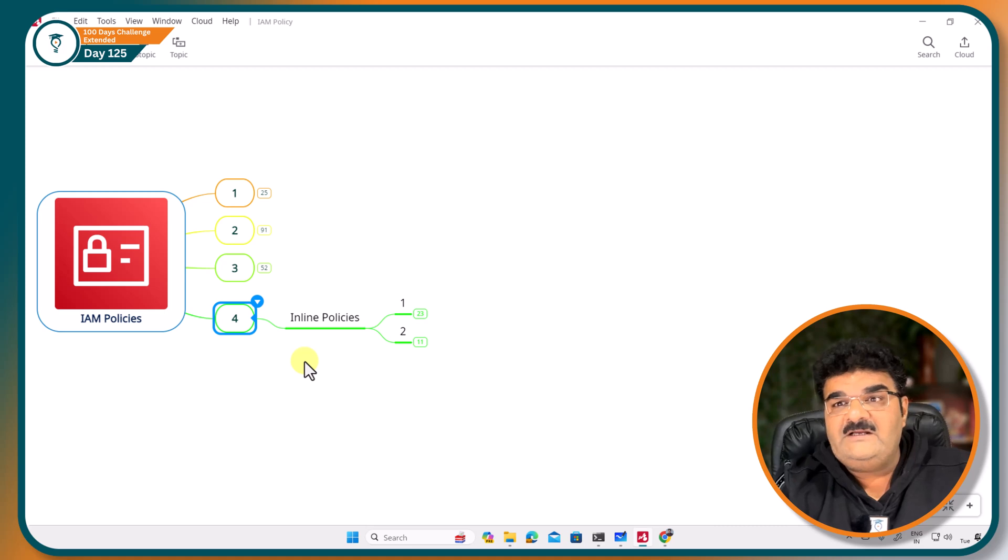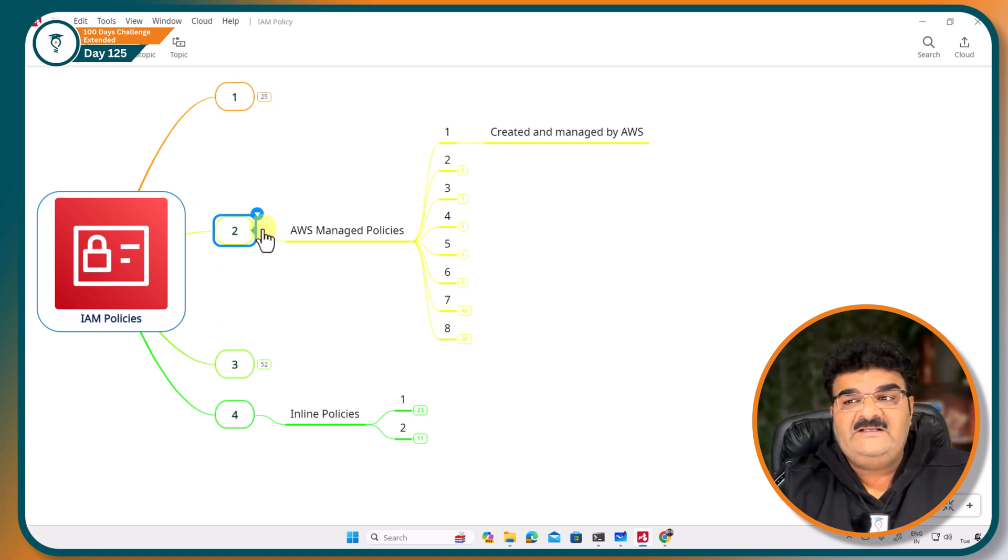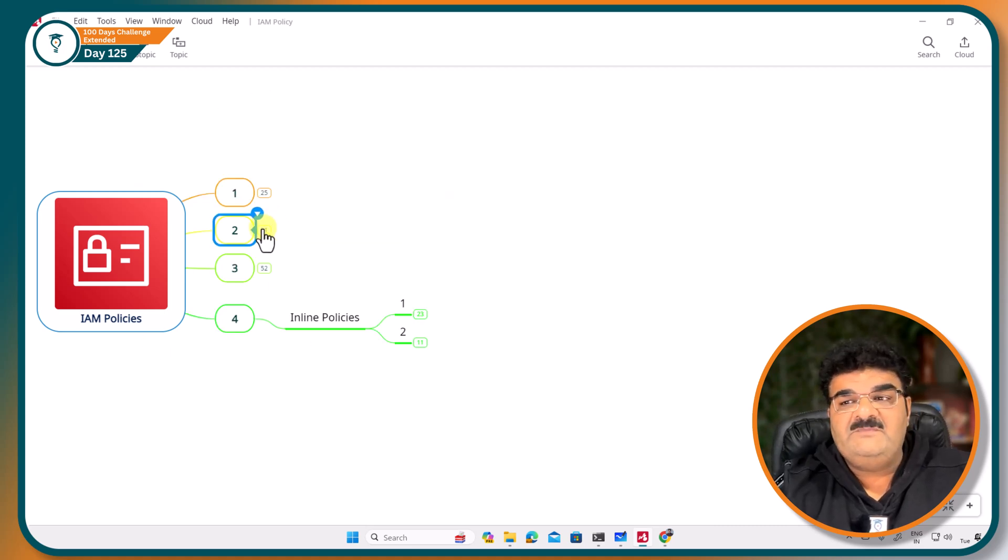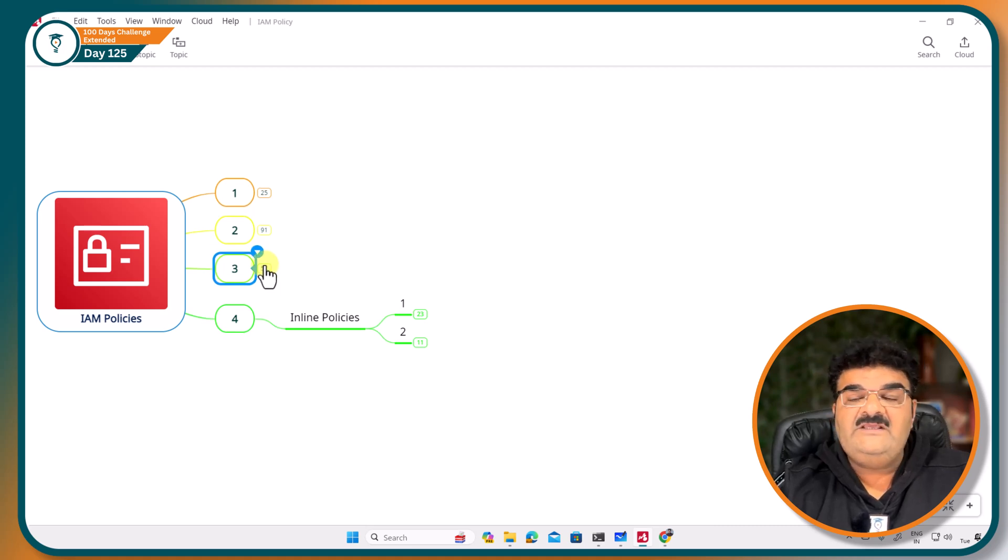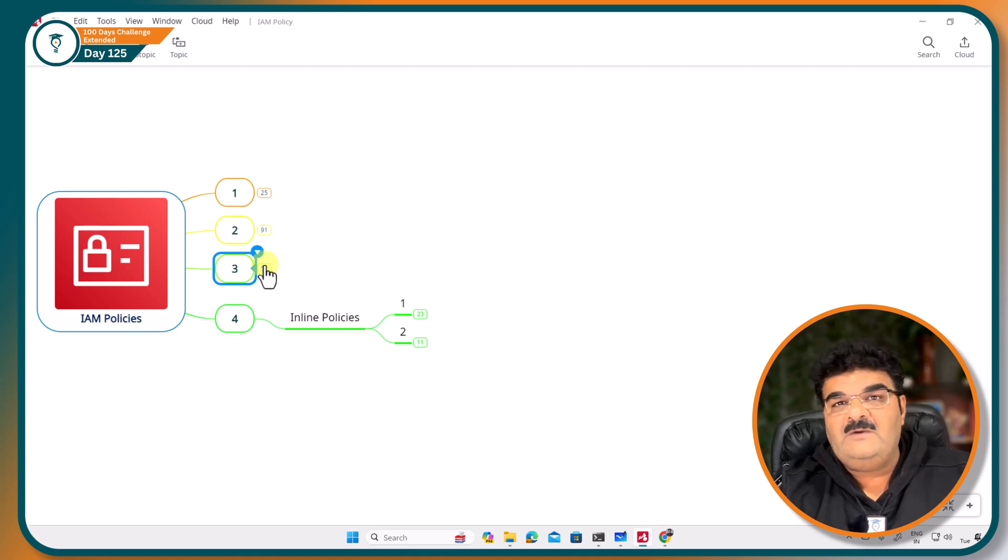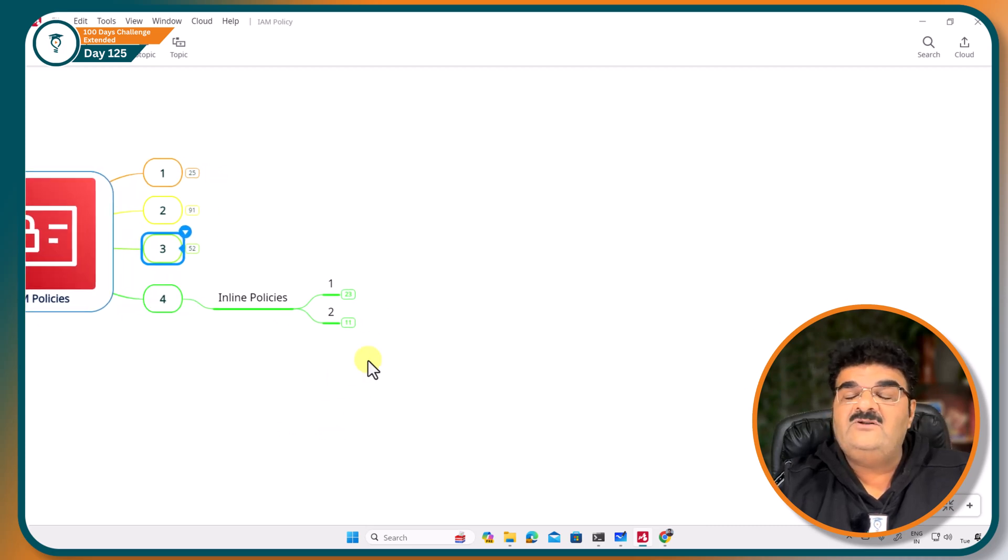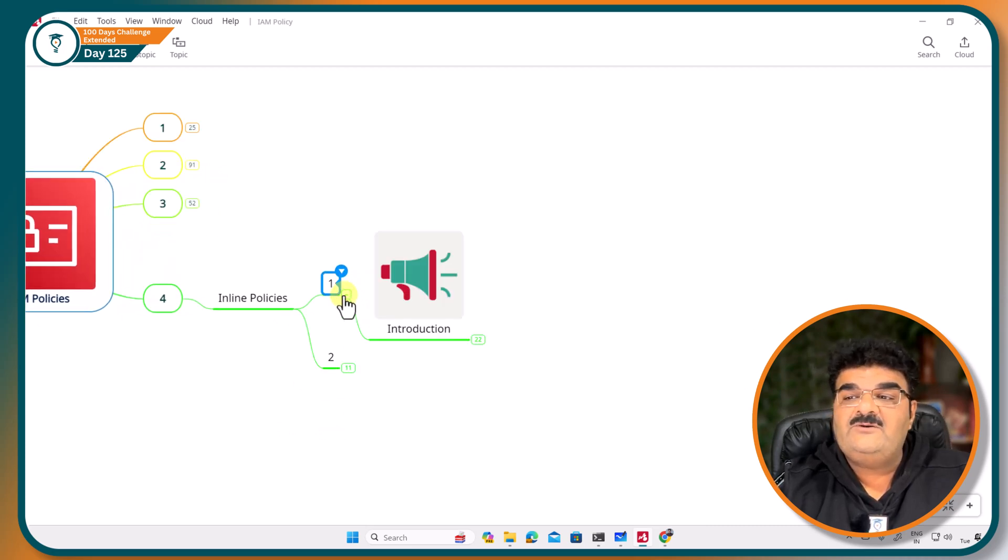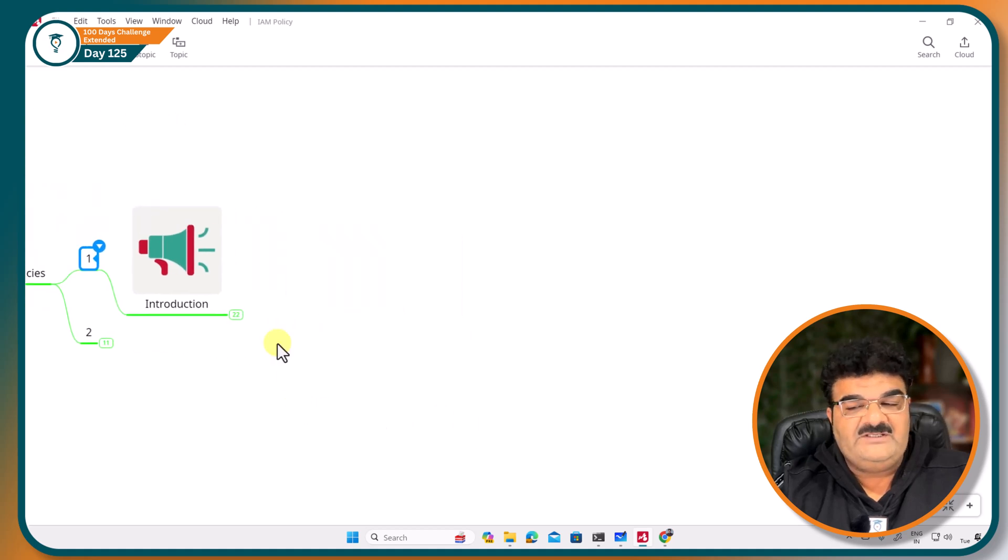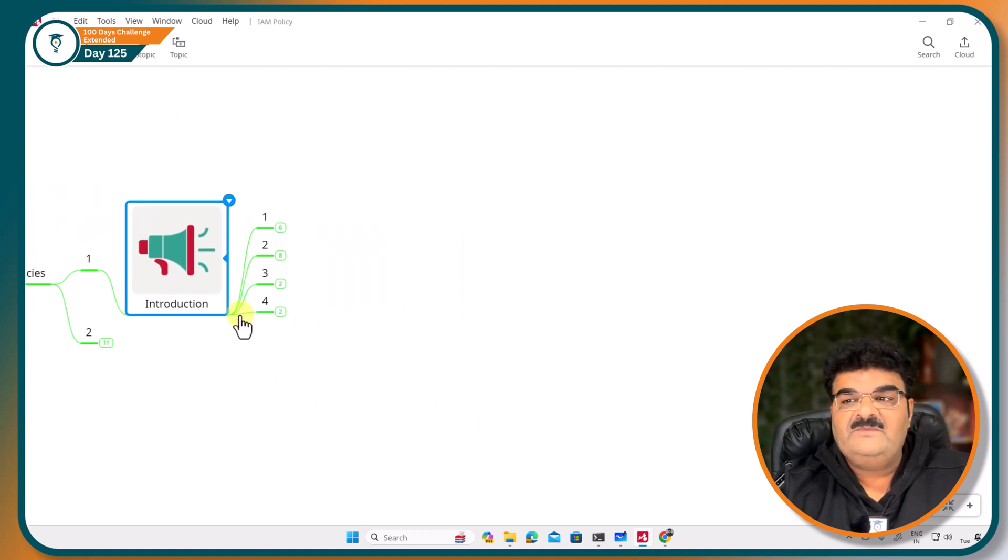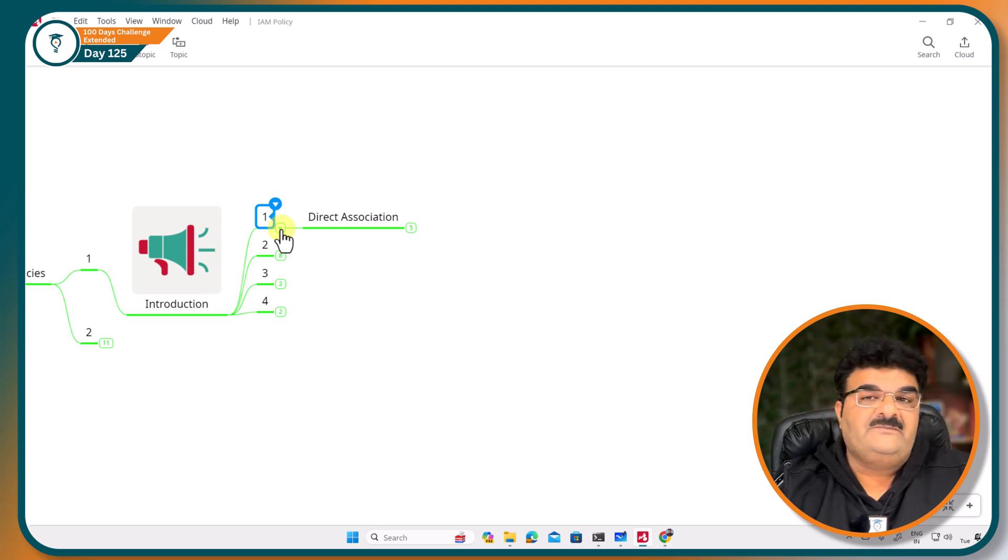We have already completed practical demonstration of AWS managed policy and customer managed policy. Here we are going to talk about inline policy. So as always, let's start with the introduction of inline policy. First of all, it is direct association.